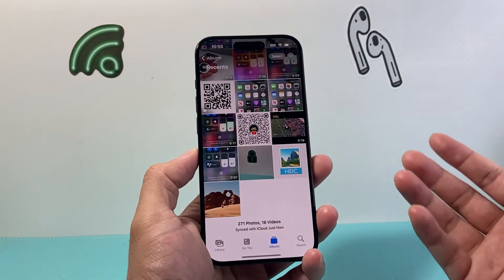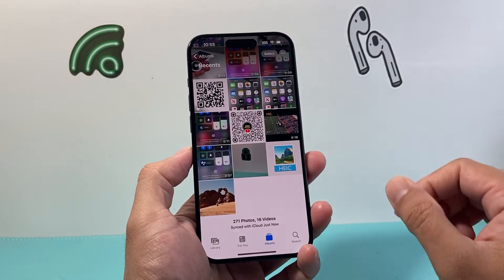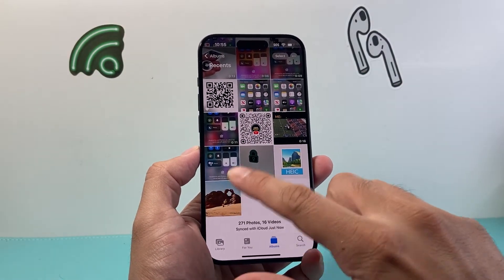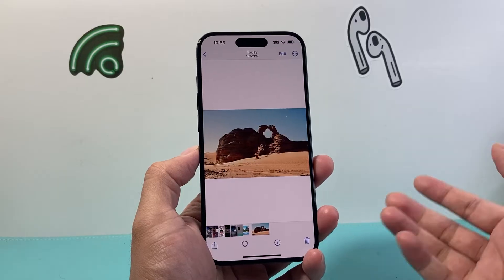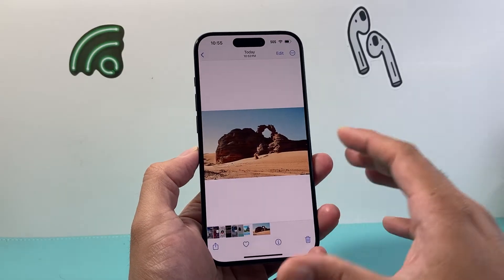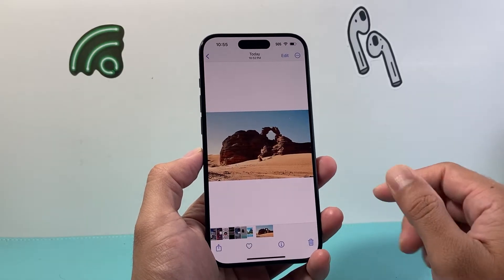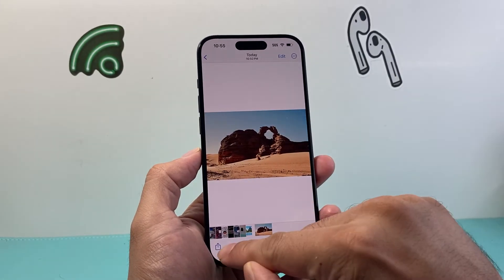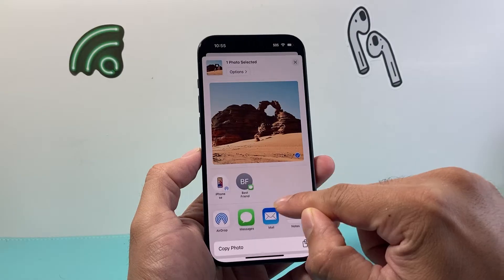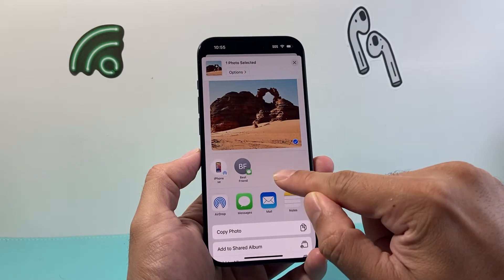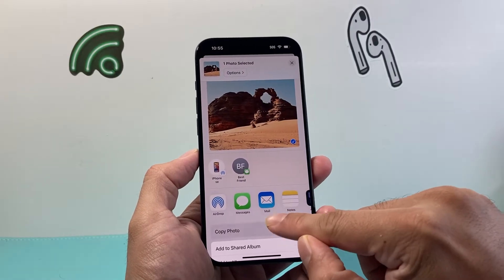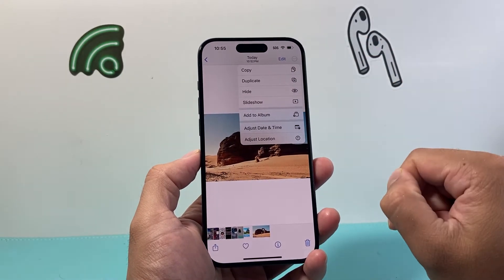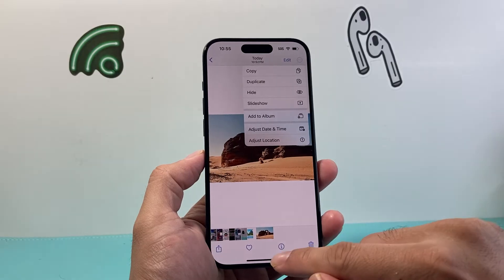First thing is we're going to go ahead and open the Photos app and find the photo we'd like to convert. In our case, this is the photo I want to convert and we're going to go ahead and copy it. To copy it, you can press the share icon, click on 'Copy Photo', or you can click on the top and then click 'Copy' as well.